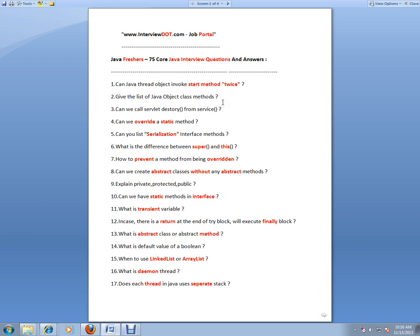The instance methods apply to the instance method, which are at the object level. Static methods are at the class level, instance methods are at the object level. Can you list serialization interface and interface methods? Serialization does not have any interface methods. It's just a marker interface.